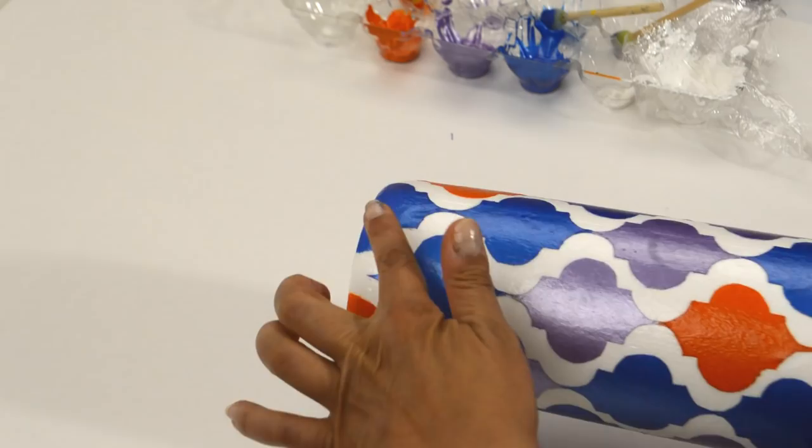Using your favorite sealer, seal the whole bottle. I gave mine three coats, letting it dry between each one.